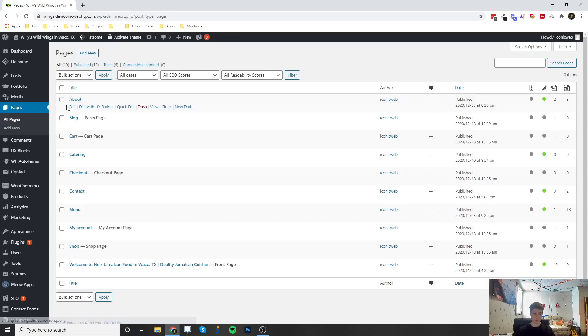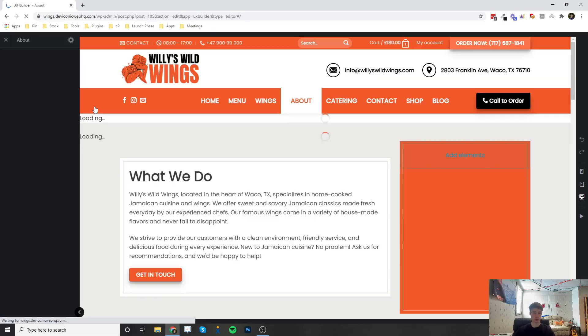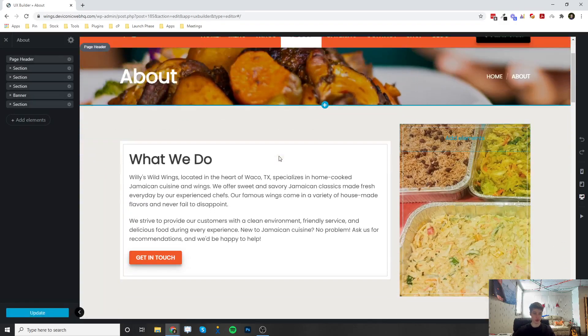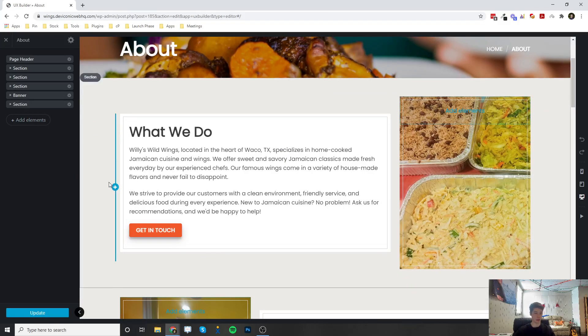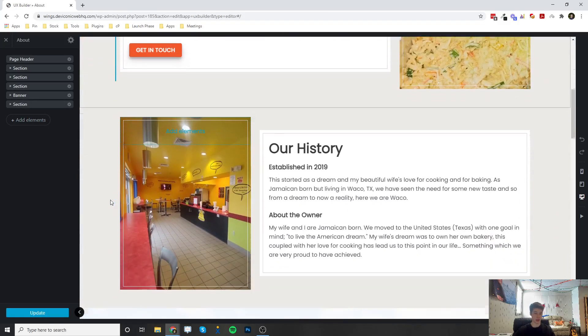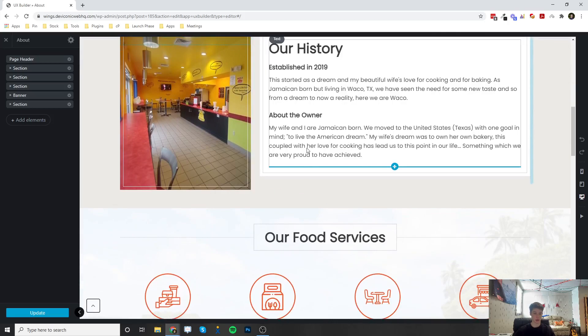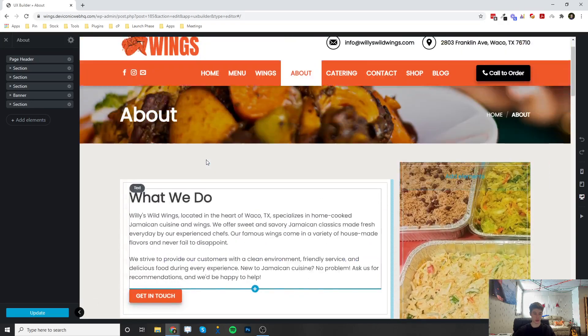If you were to go over here and click on edit with UX Builder, this is actually how you want to edit the front end of the site and change all of the elements. And I'm going to have videos on all of the elements and how to edit and create pages and add anything to the site. So go ahead and check out those videos.